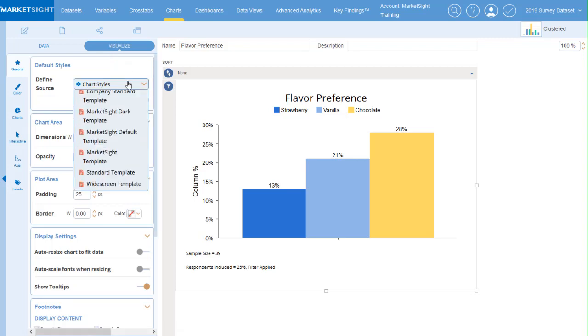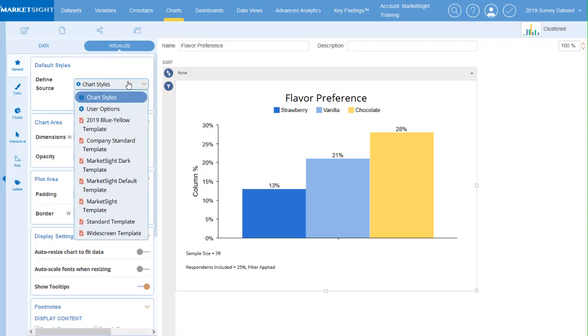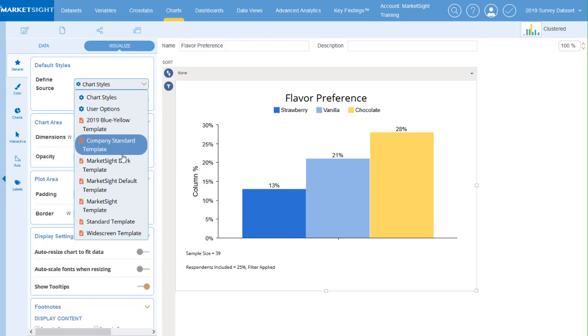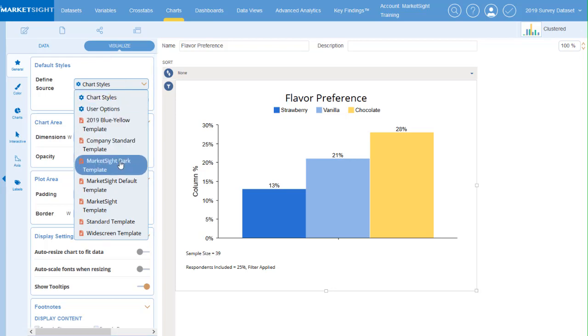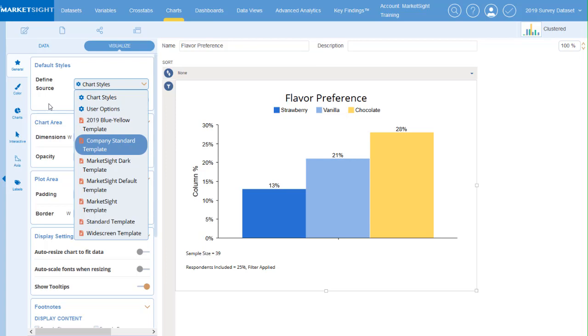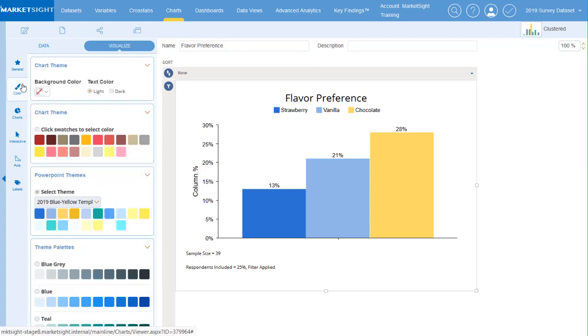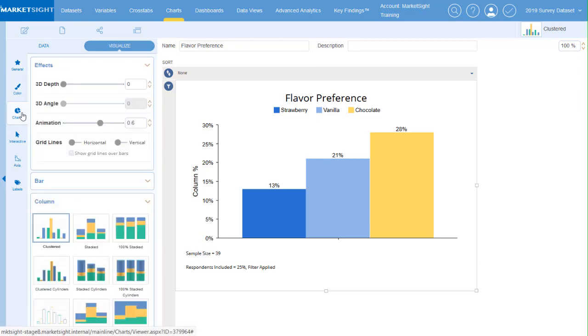Just like before, all visualization settings can be pulled from your user options or any PowerPoint template uploaded to your account. You can also configure your chart using the options here on the left.